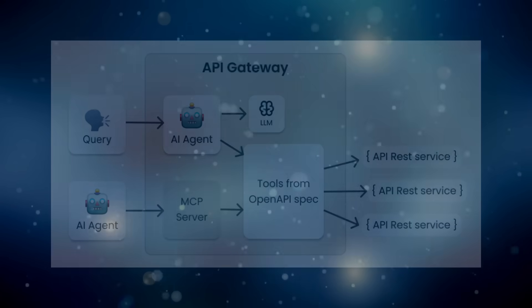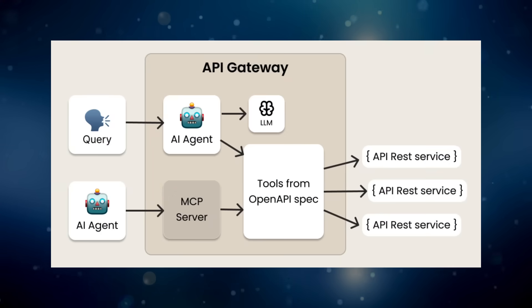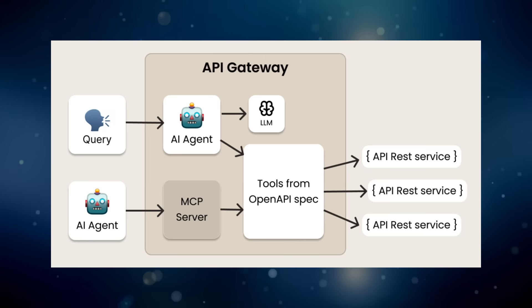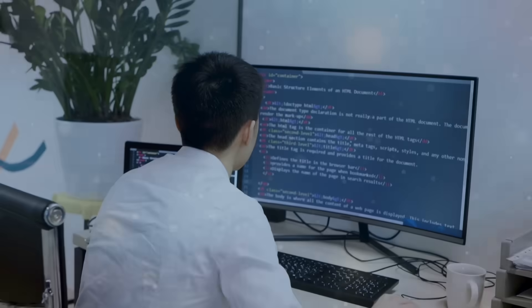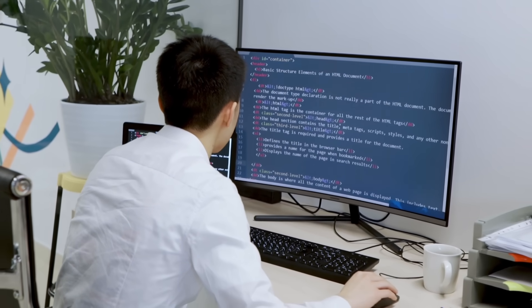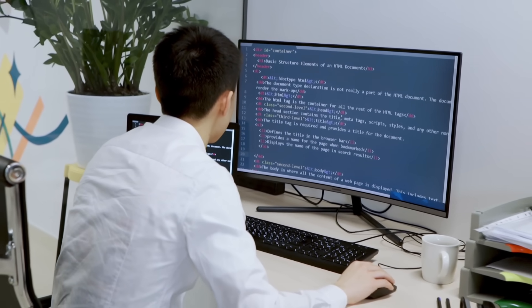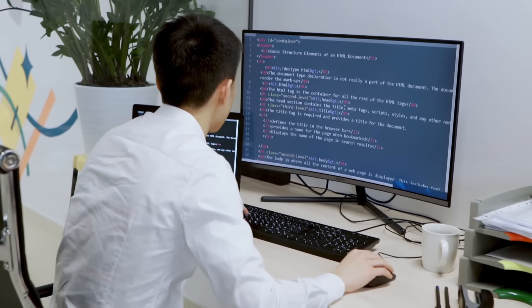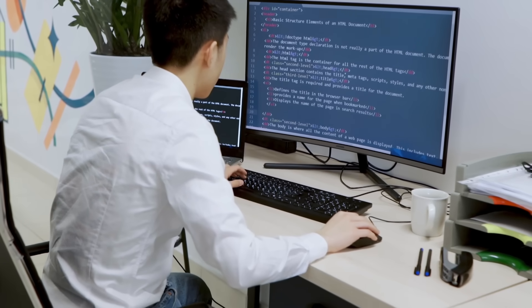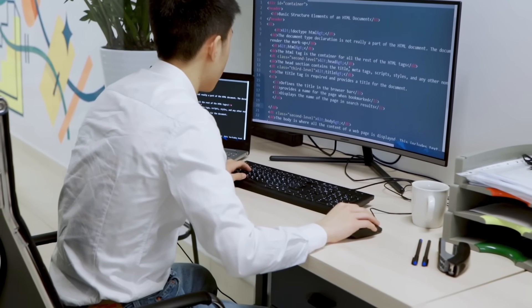Today I want to show you how an AI gateway can bridge your assistant with real-world tools — things like GitHub, Slack, or Notion — without any custom integrations or API setup. By the end of this video, you'll see how this kind of setup can completely change the way you work with AI.